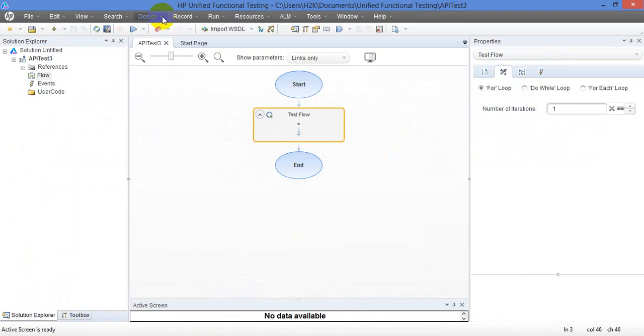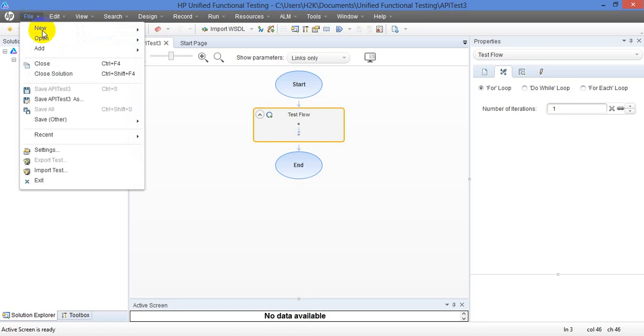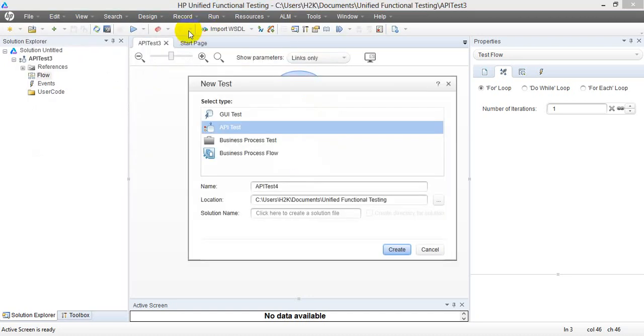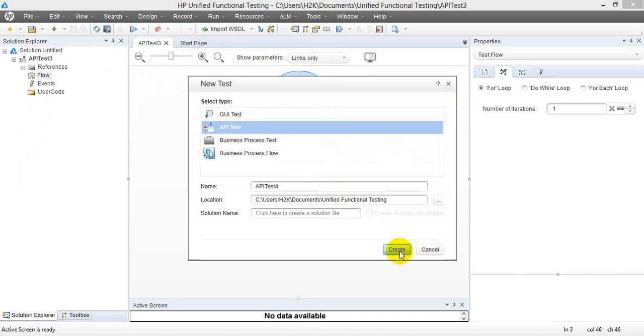So this is the tool and I am going to create a new test. This time I am going to select the API test instead of GUI. I am going to select the API test and click on create.